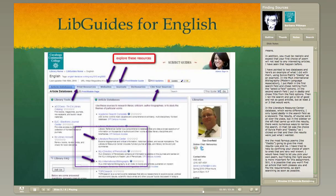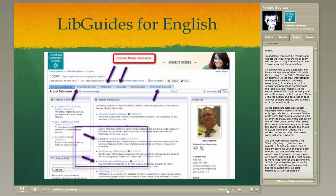Are the most famous poems, like 'Daddy,' going to give the most results? Yes and no — it's potluck; you never know what you're going to get. I've tried to help by confining your choice of poem to ones that are very well known. I would have liked to let you pick your own poem from the textbook, but finding the right source is really the more important part of this assignment. It is possible that you won't find an article that pleases you, so you need to start searching as soon as possible.